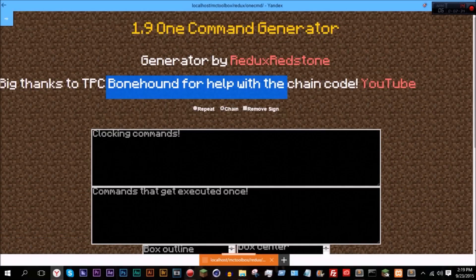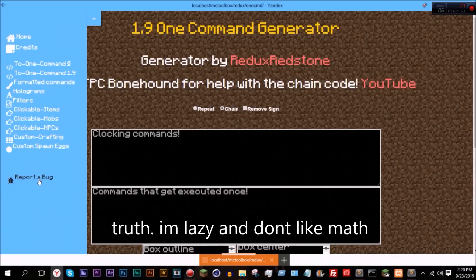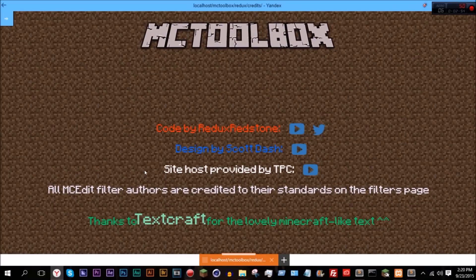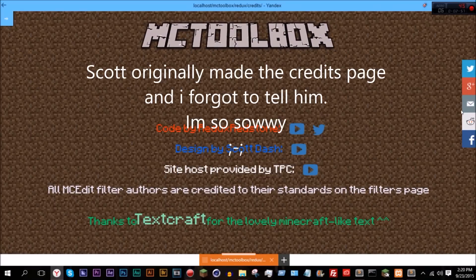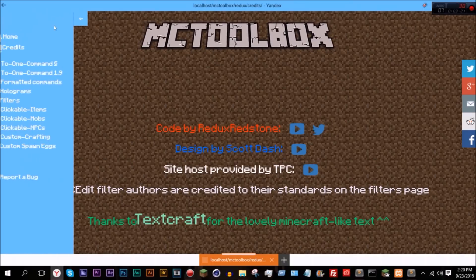Big thanks to him — go check out his channel, he makes some very good stuff. I also added him to the credits page because he was supposed to be there before but I forgot. I also added these little share options. He's the one who got me the host for the website. This site is coded by me, designed by Scott Dash, and hosted by TPC.